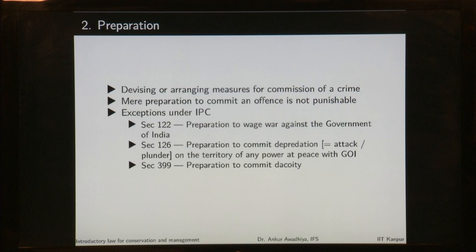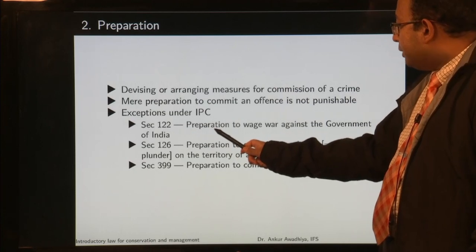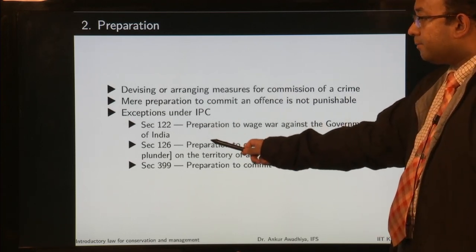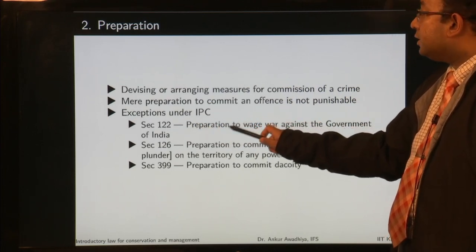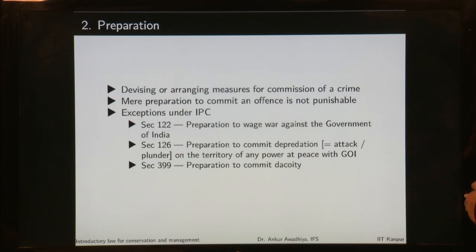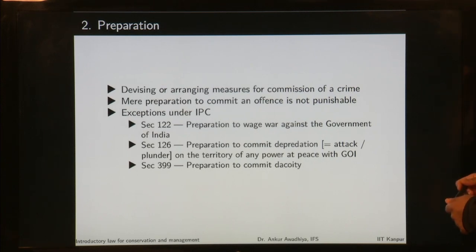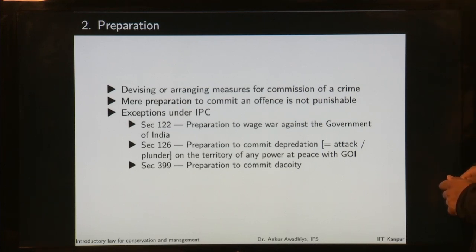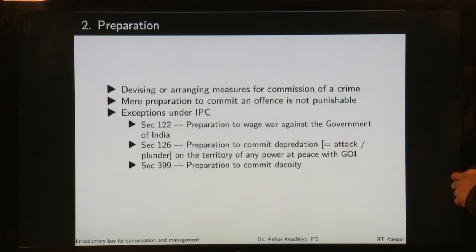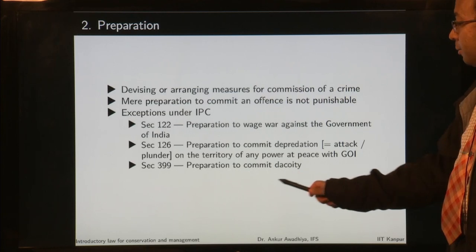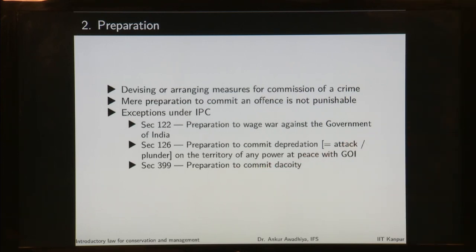There are three exceptions under IPC where preparation is punishable. Section 122: preparation to wage war against the government of India. Section 126: preparation to commit depredation — an attack or plunder on the territory of any power at peace with the government of India. Section 399: preparation to commit dacoity. Even though the dacoity has not been committed, making preparations for it is an offense.